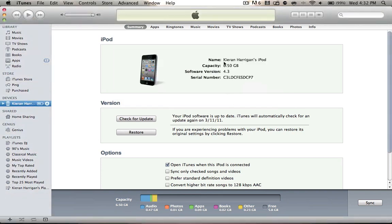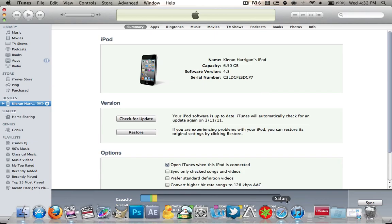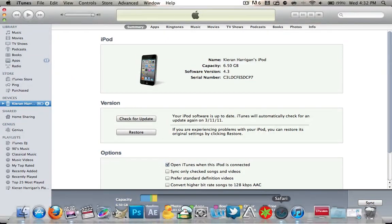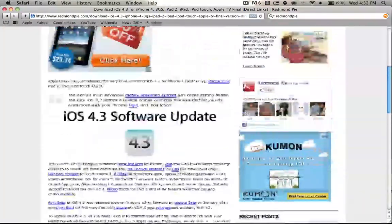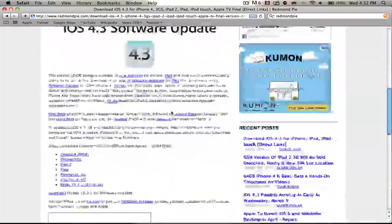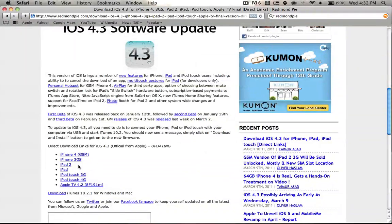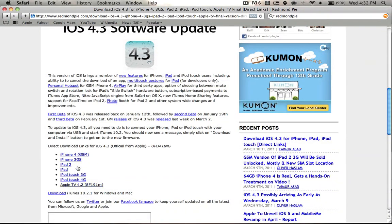...then you basically have to do it another way to get the update. So the other way is to go to Safari and head to the Rebnan Pi link I have, and basically it's just a bunch of links on this one web page for your specific model.